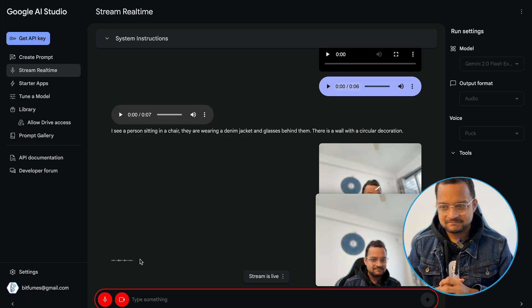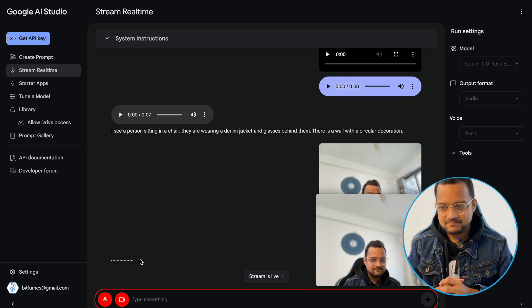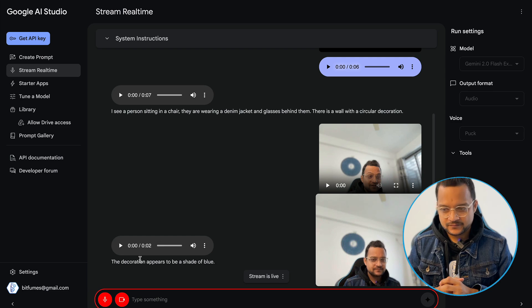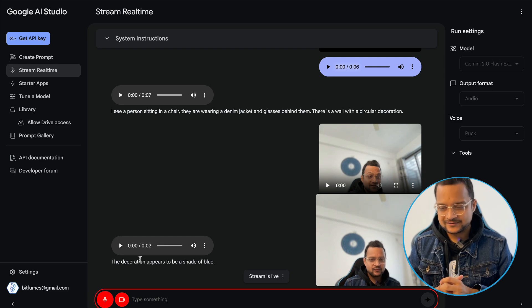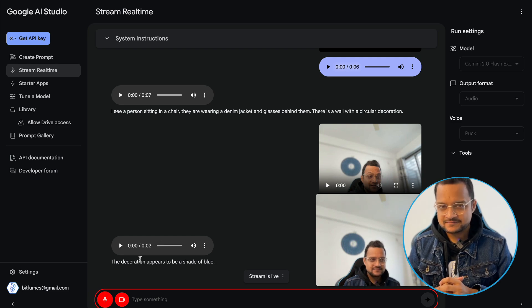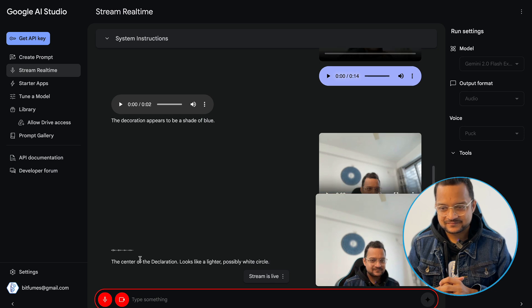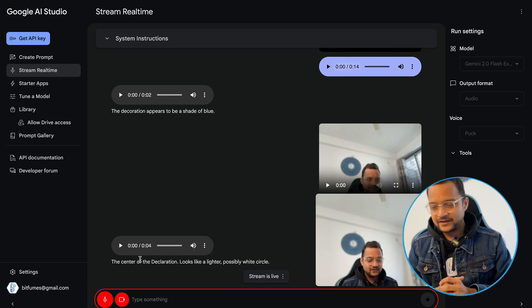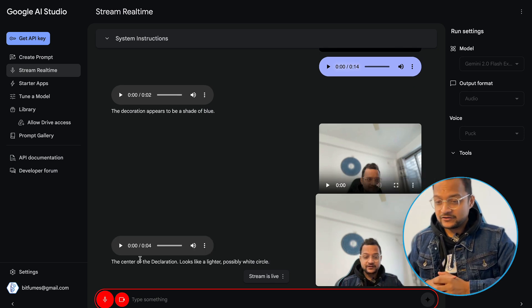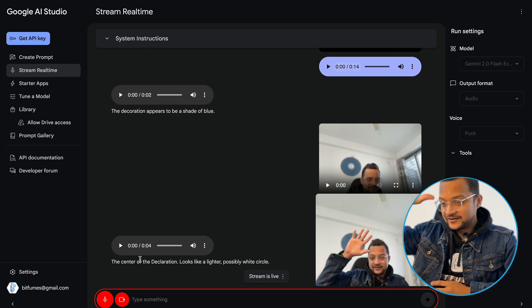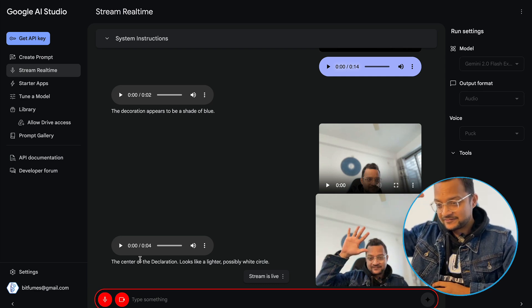The decoration appears to be a shade of blue. Okay, and what's at the center? The center of the decoration looks like a lighter, possibly white, circle. Okay, great. So can you tell me how many fingers I have?